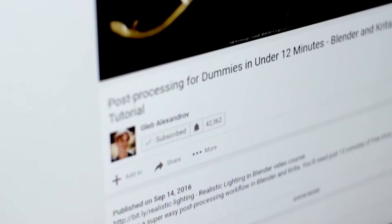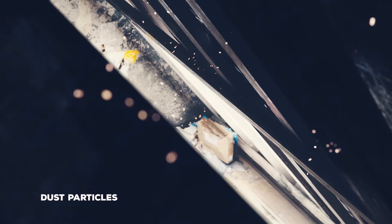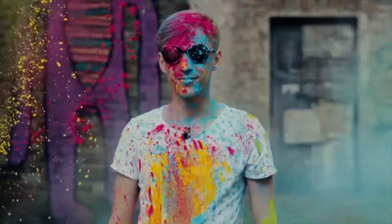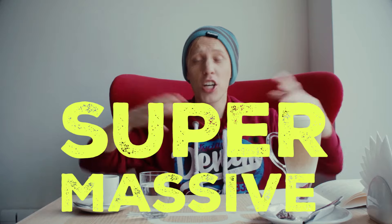Hey, what's up! Gleb here, welcome to another very exciting — I don't know what. I feel like a diver ready to launch into the abyss, or rather like an astronaut ready to go to Mars and die on that freaking Mars, because we are doing something huge and very exciting.